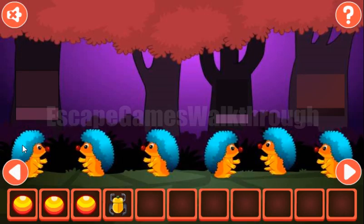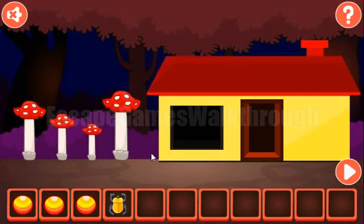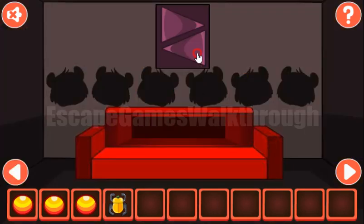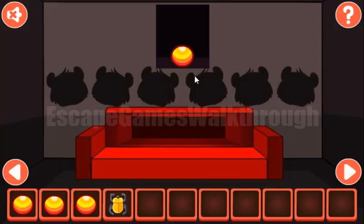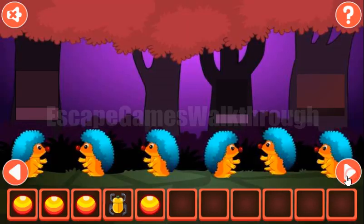Another hint is the direction of these hedgehogs: right, left, left, right, left, left. So we use it here: right, left, left, right, left, and left. Now we have four yellow bits.